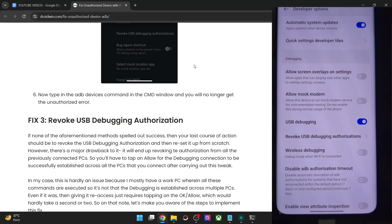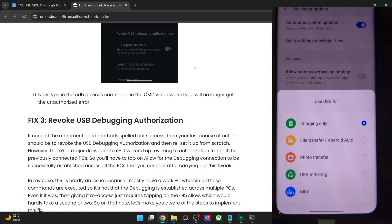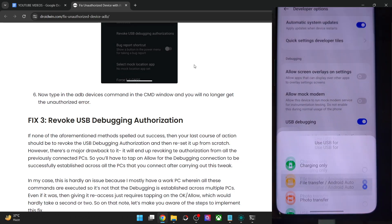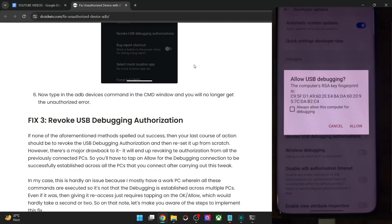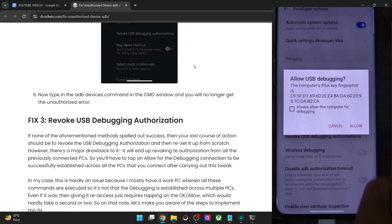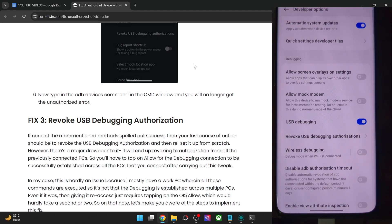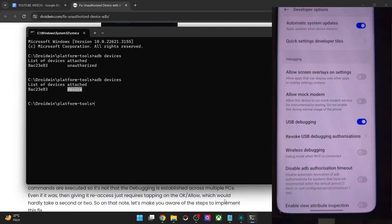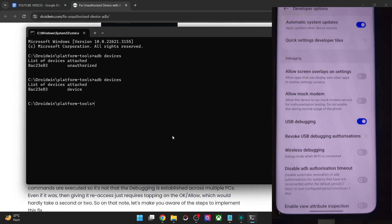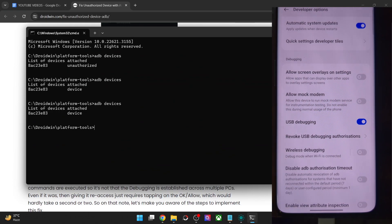Then re-enable USB debugging and tap OK. Now connect your phone to the PC by USB cable and you will once again get this prompt. In the prompt that appears, checkmark 'always allow from this PC' if this is your own PC, and then tap on Allow. With this, we should now no longer get any error message — and we are now getting the device keyword.